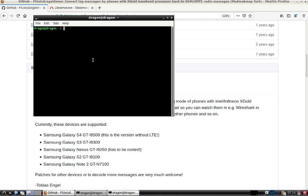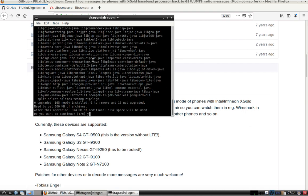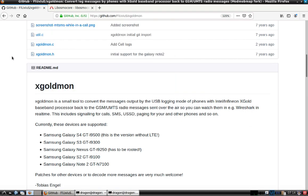Since this is pretty much a fresh install of Dragon OS, I've updated the app, and now we need to install the Android SDK. I'll get that going and we'll continue on with everything else we need here.